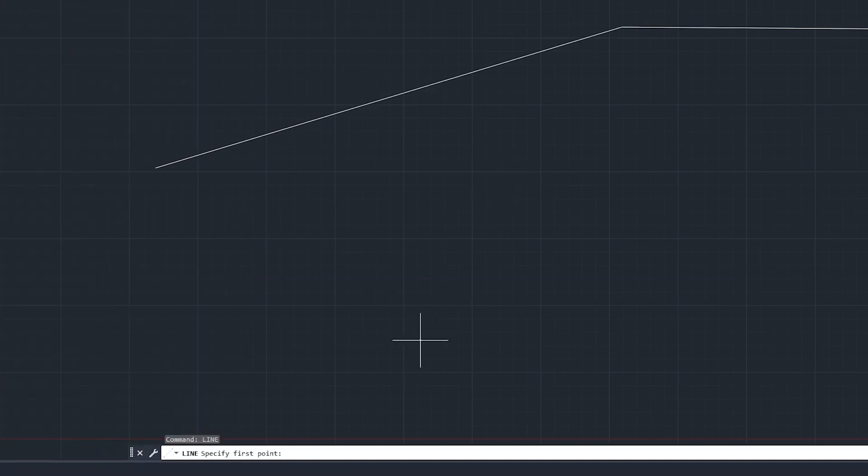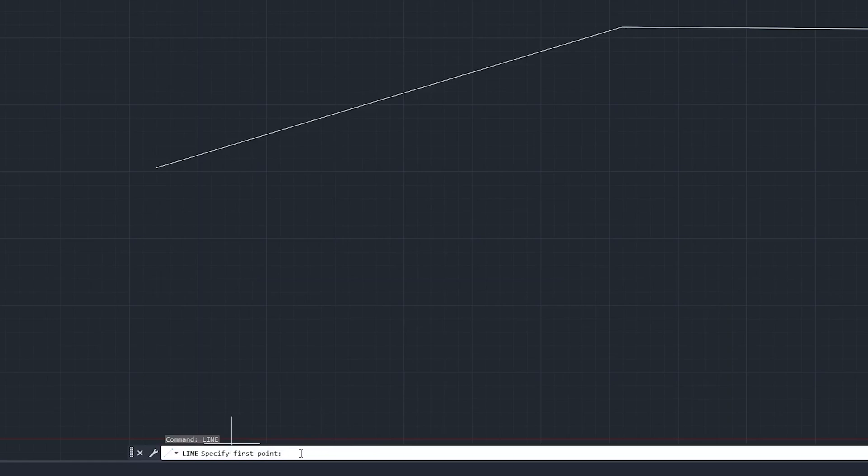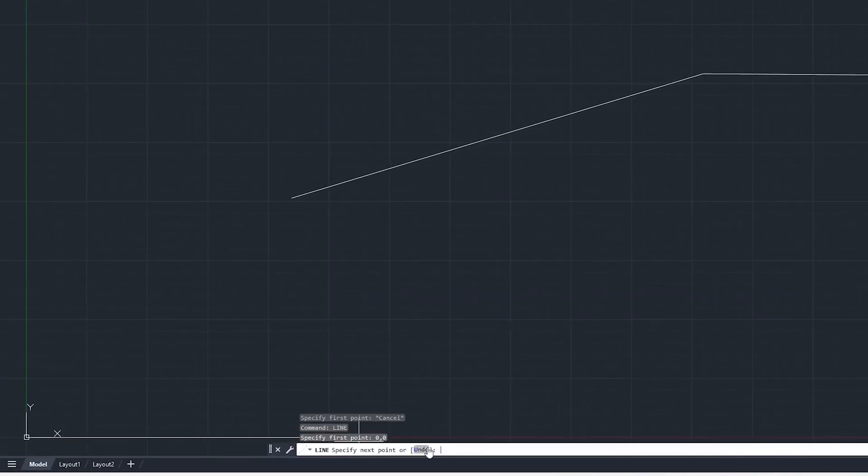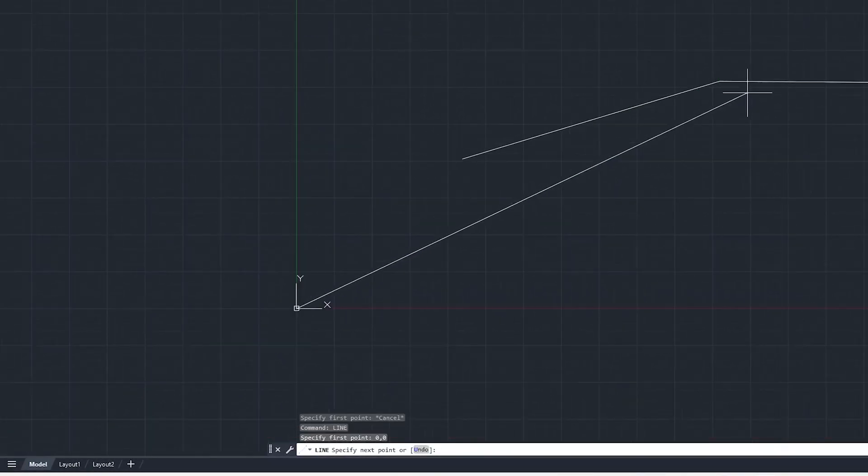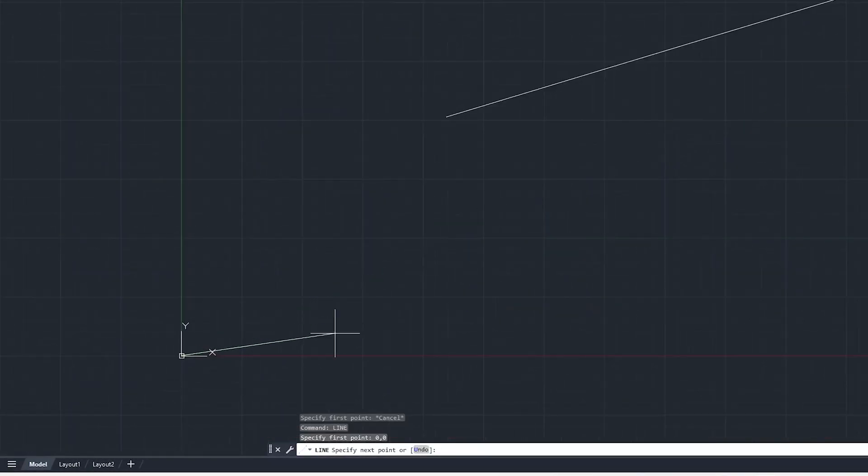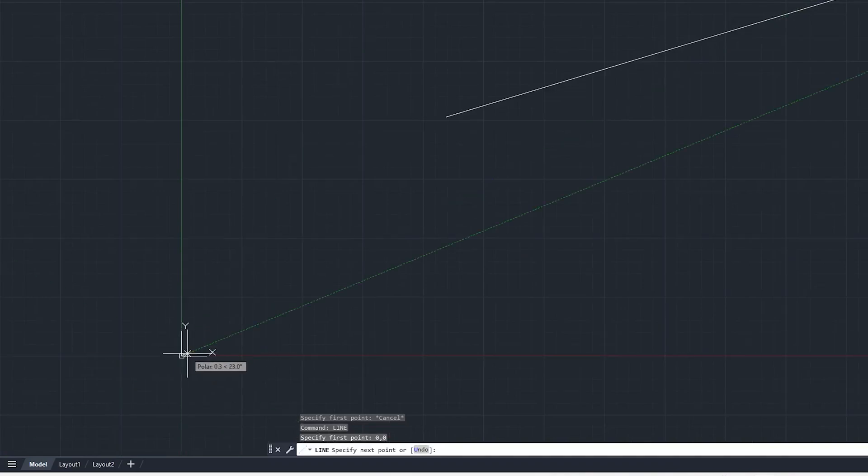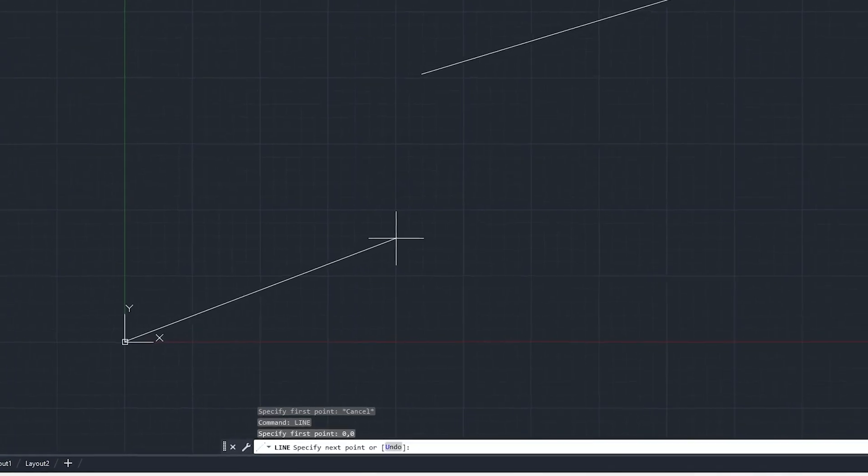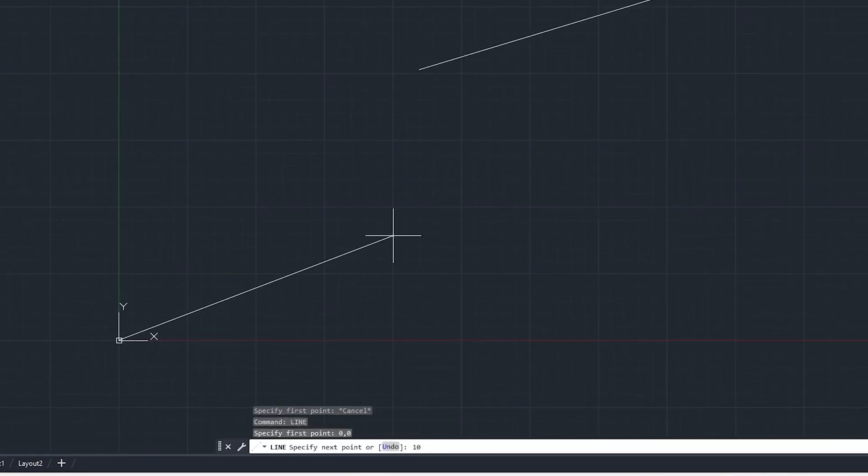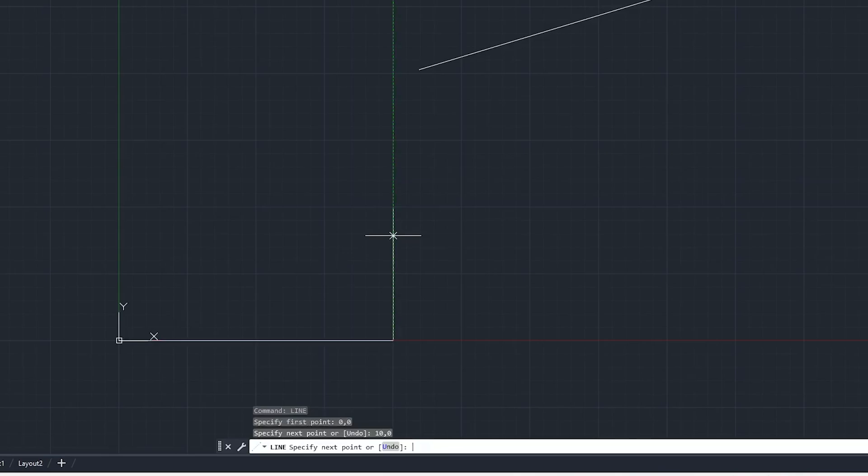Now this time what I would like to do is I would like to use absolute coordinate system to create the line. It is asking us to specify first point so let me write here 0 comma 0 which is my first point and there we go. Here we can see this is our first point from this coordinate system. And let's say second point is x10 and y0 which is our second point.